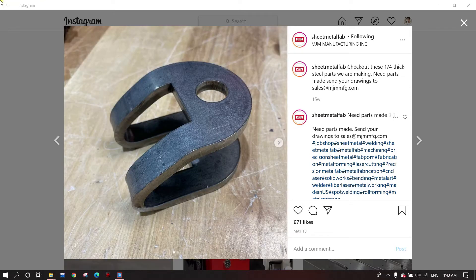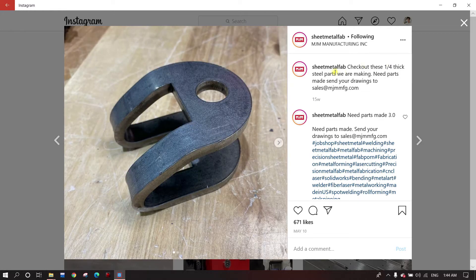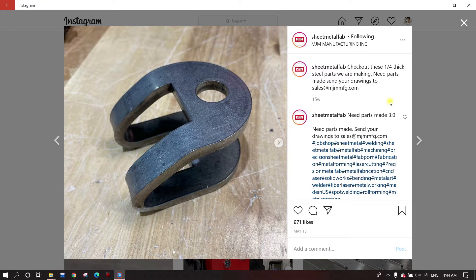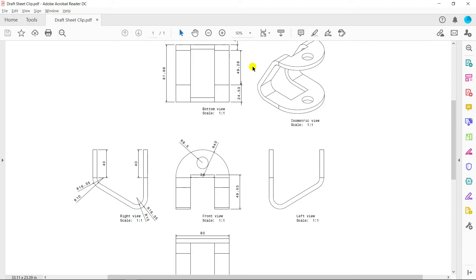Today's tutorial is very simple and can be done by a new user as well. On the screen you can see a simple quarter-inch steel part that we are making. The company allows users to send their designs and they manufacture the required parts and ship them back all over the world — it's a very profitable business. You can find the draft sheet in the description link and download it from there.